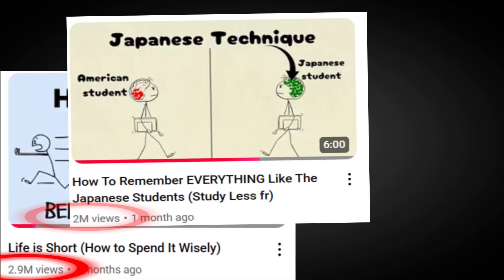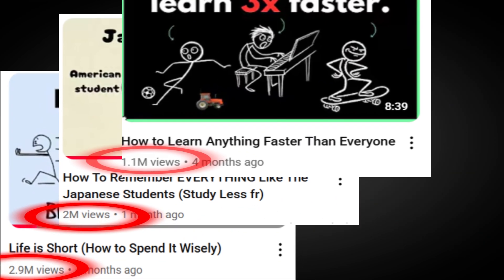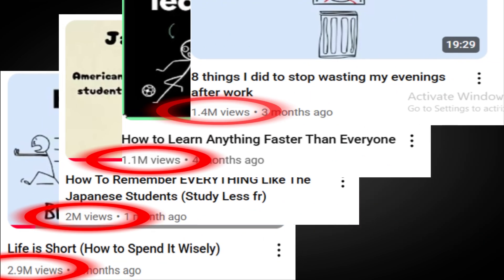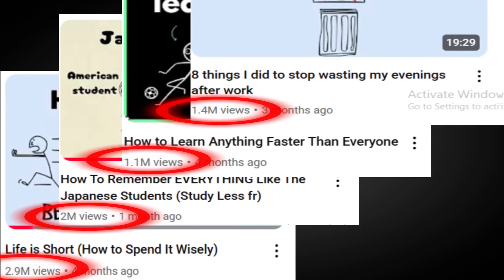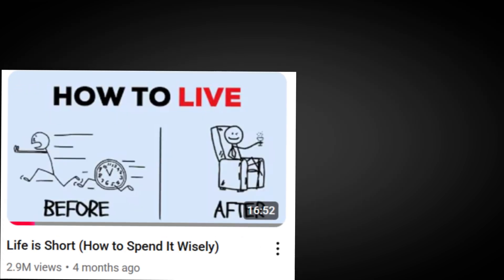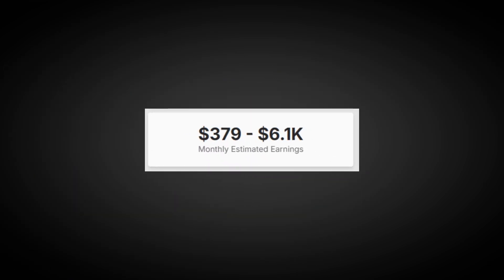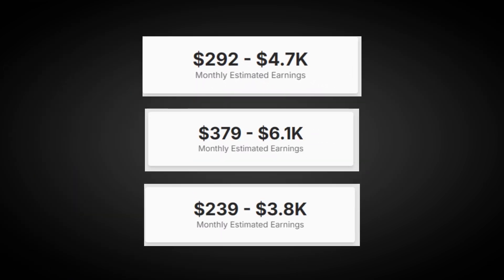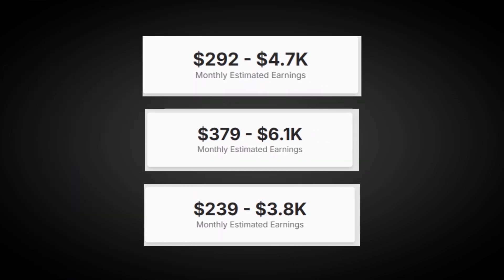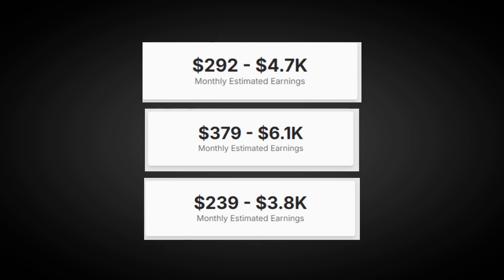Take a look at this. Every single one of these videos has over a million views. All the channels I got these videos from are racking up thousands of dollars every month from these videos, according to Social Blade.